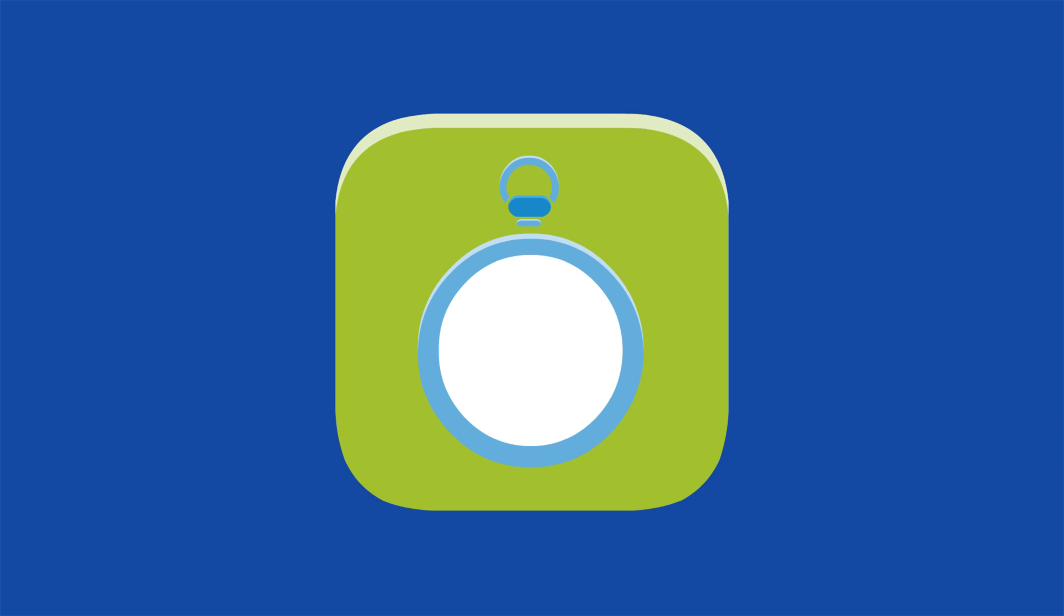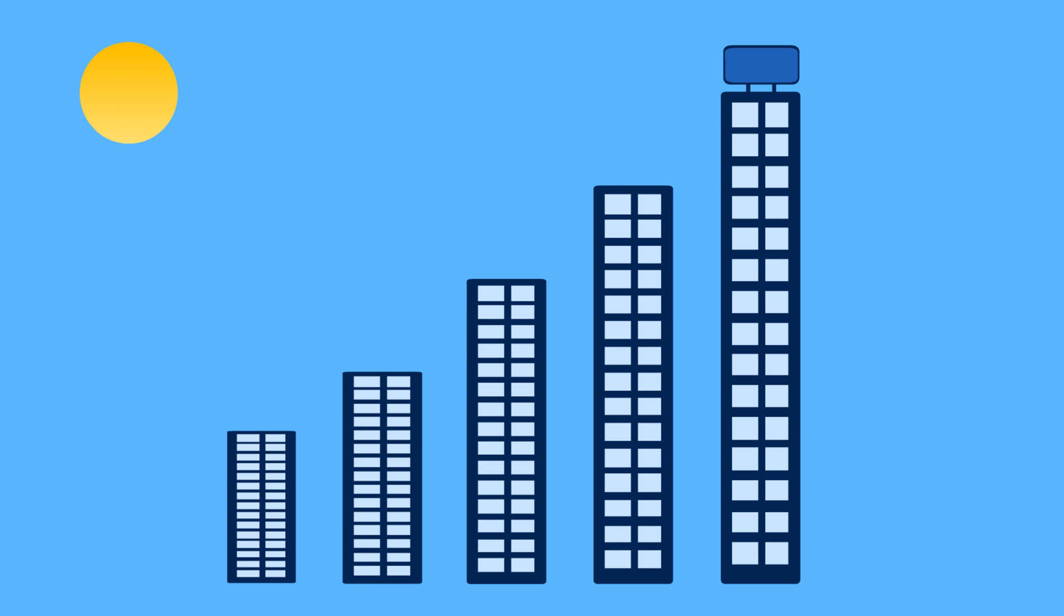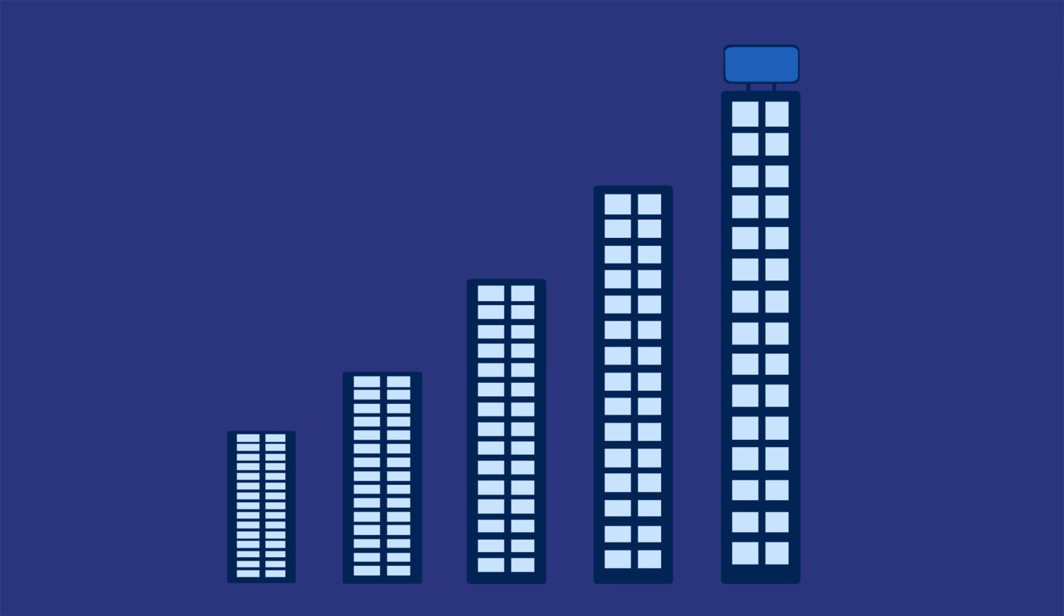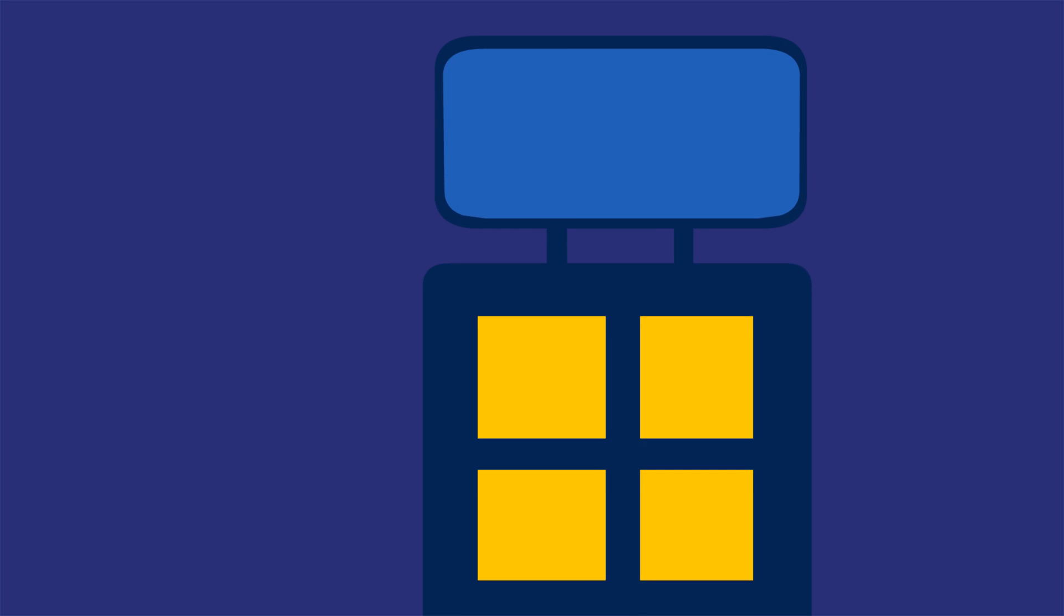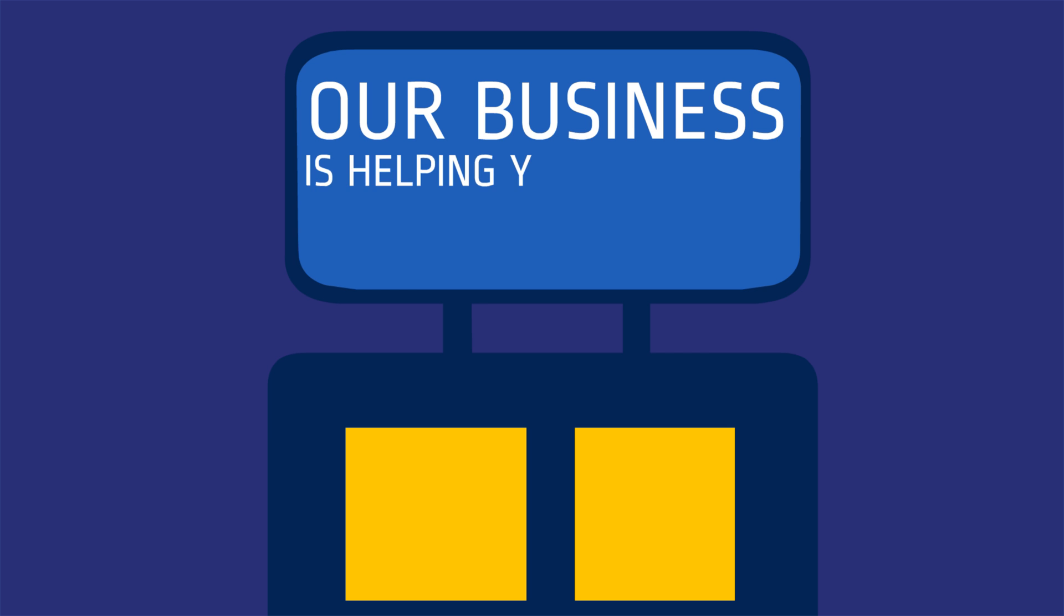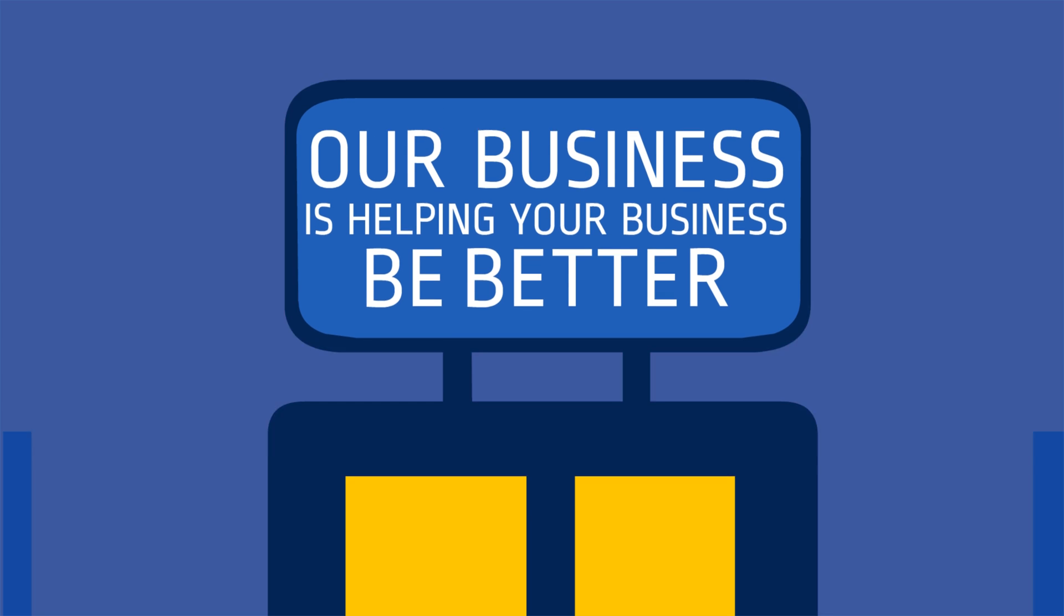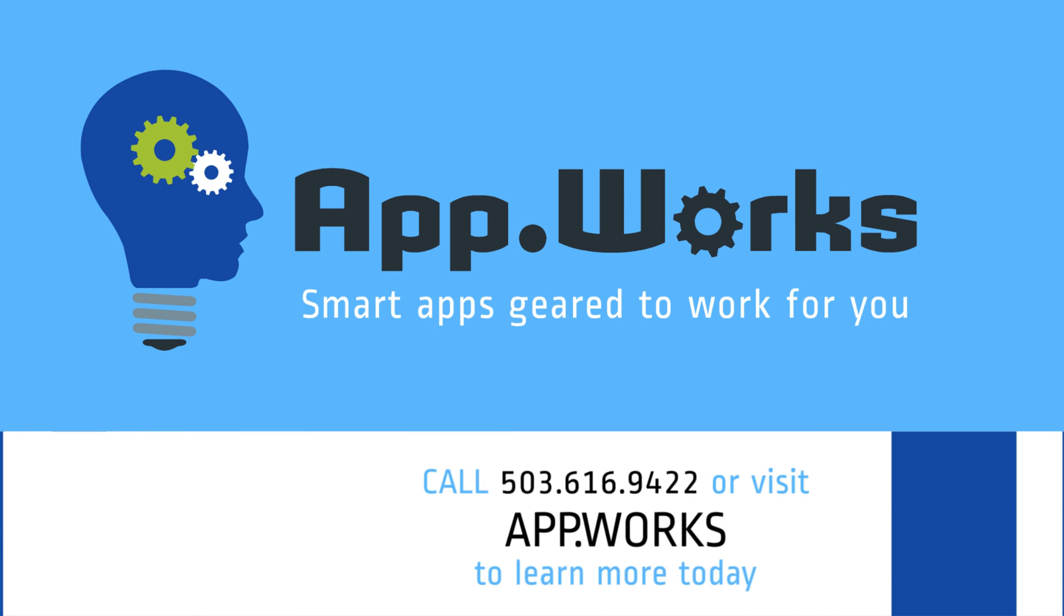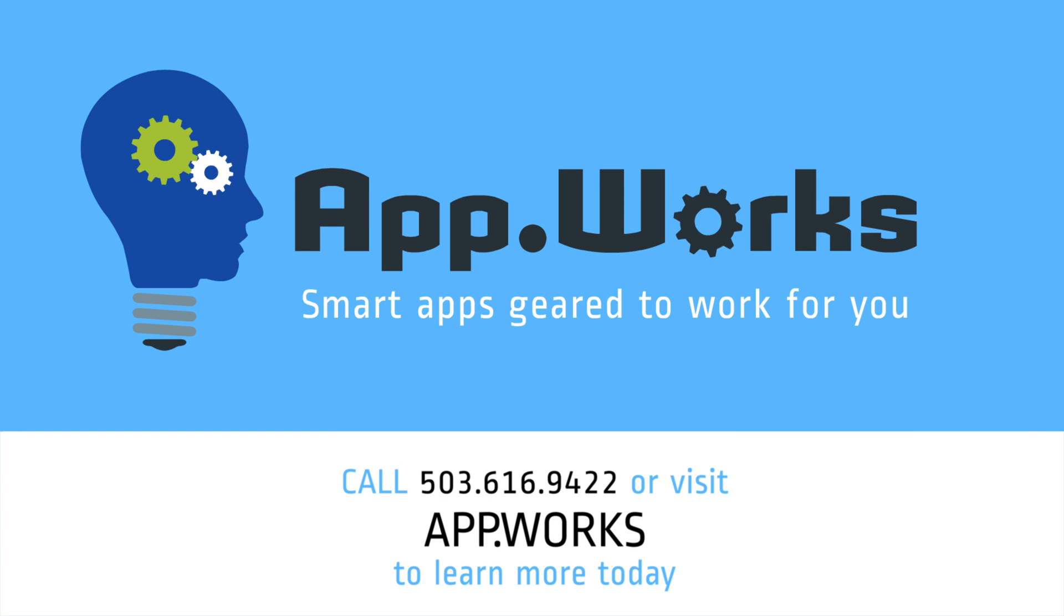Best of all, we build apps in less than half the time and cost of traditional custom software companies, so whether you're starting from scratch or just tired of working late, we can help. Our business is helping your business be better. Call or visit App.Works today.